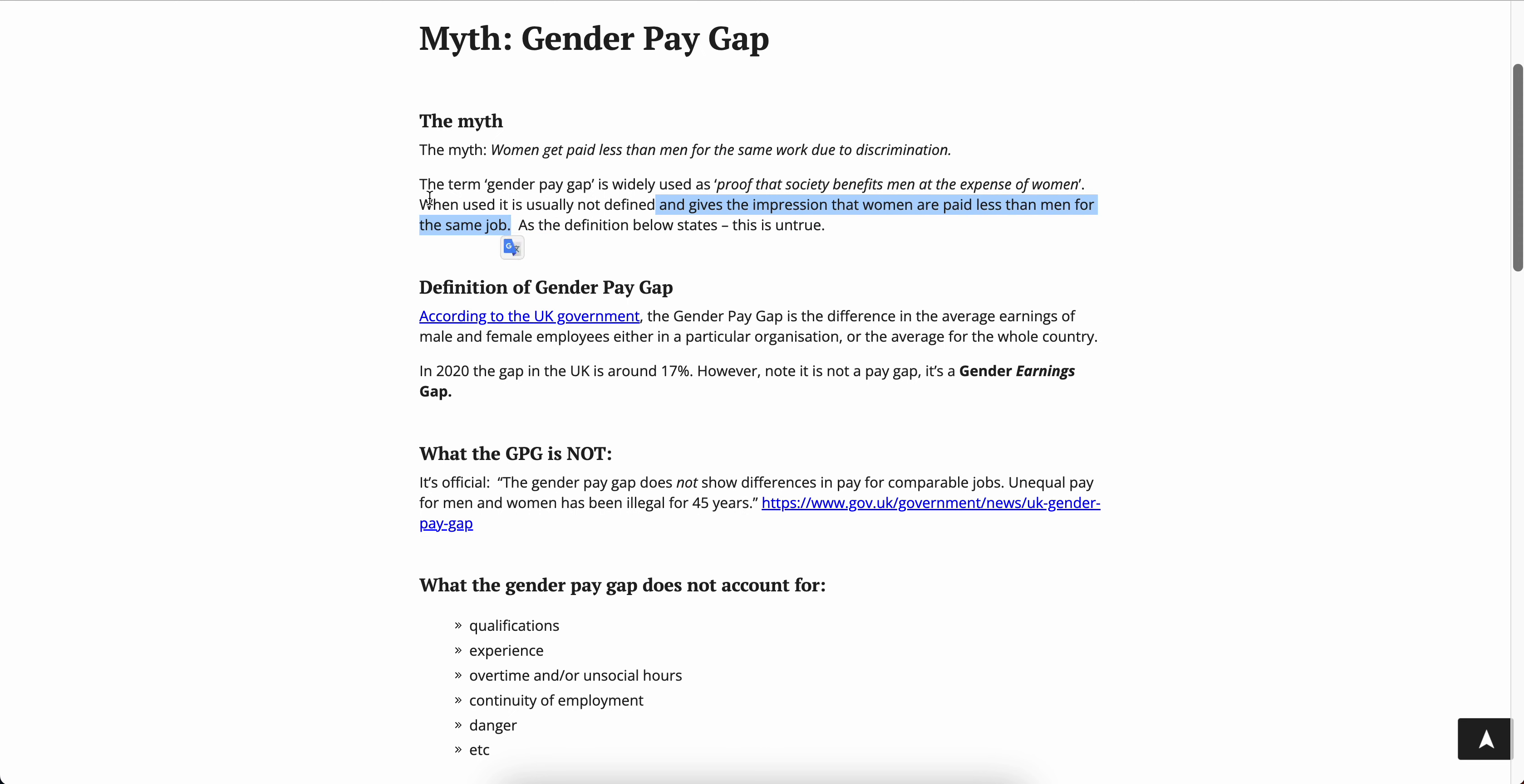It says the term gender pay gap is widely used as proof that society benefits men at the expense of women. When it is usually not defined and gives the impression that women are paid less than men for the same job. Once again, that's one of the things I asked the HR lady. She said oh yeah, there's one at our company. And I asked plainly, what definition did you use?